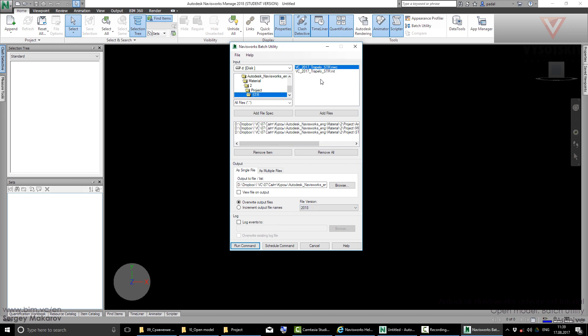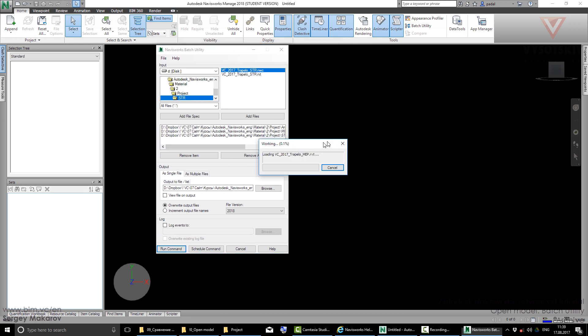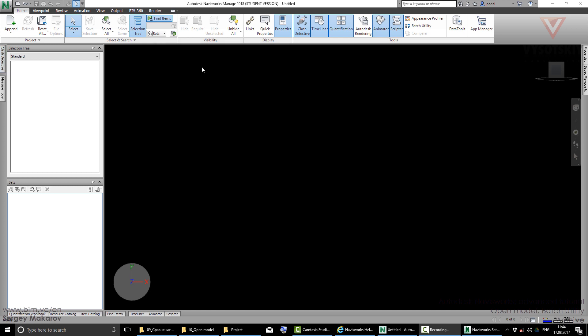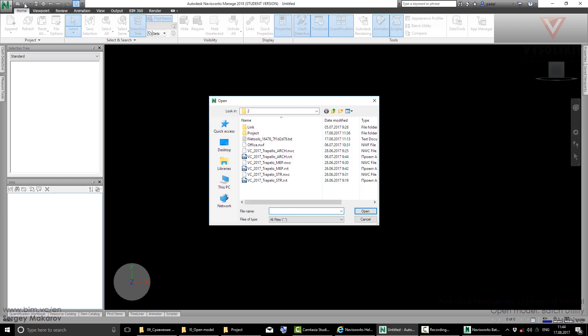Navisworks has to transform it to other type of file to its own. Now it's making it. Now it's loading the RVT file to NWC to get transferred to our final file. Let's wait for one minute. As you can see, while Batch Utility is working, we can even do something in Navisworks. We can work in this program—for example, I can open this file.